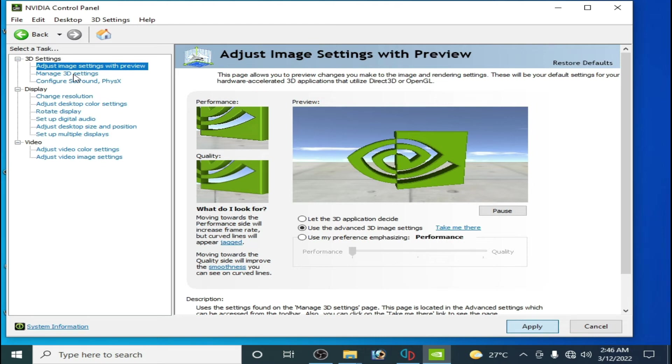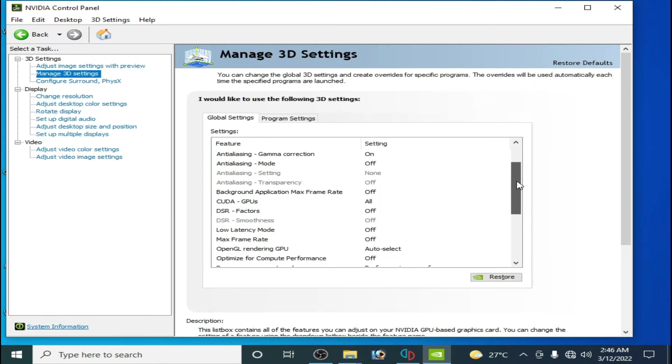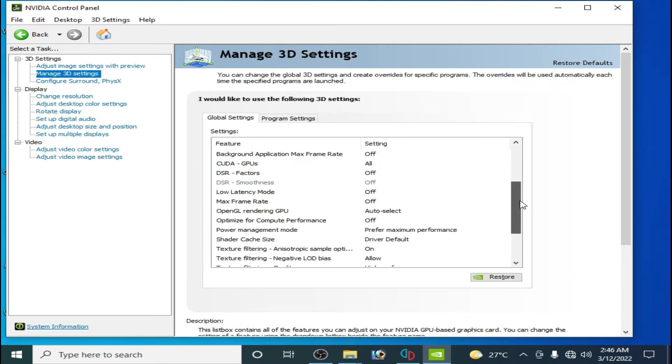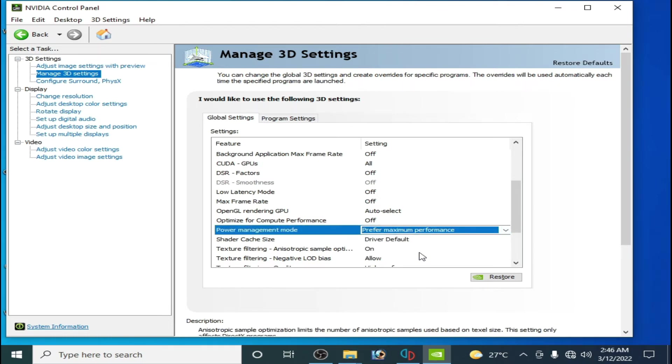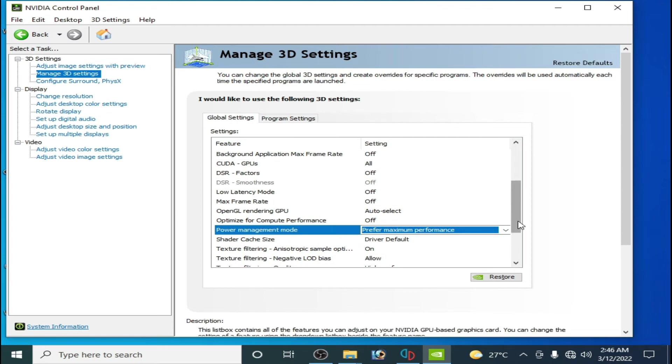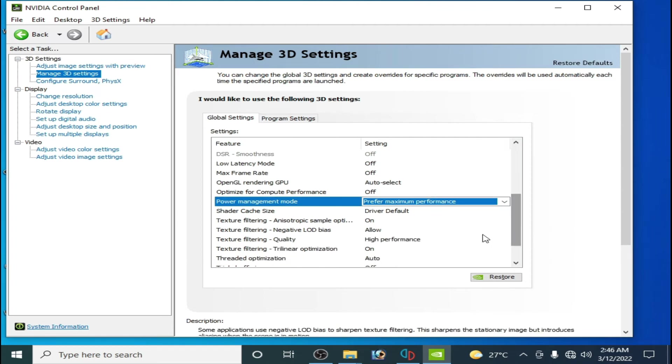Go to manage 3D settings and scroll down. Go to power management mode, select maximum performance.